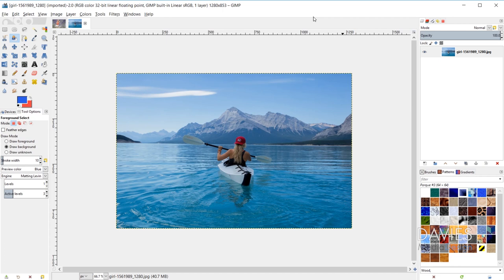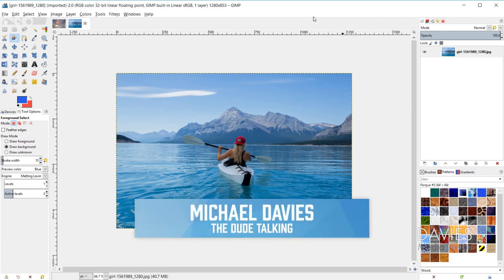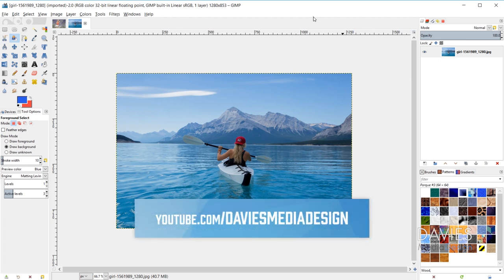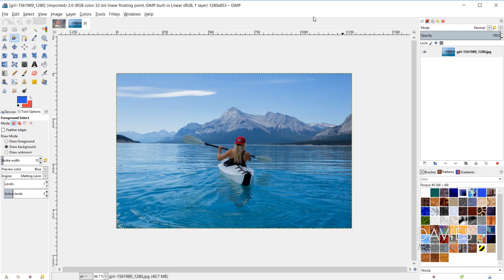Hello and welcome to yet another tutorial by Davies Media Design. My name is Michael Davies and in today's tutorial I'm going to be talking to you guys about selection areas. This is the advanced tutorial for selection areas — part two of two. I'll be using the latest version of GIMP for this tutorial, GIMP 2.10.8, which is the latest version at the time of this recording.